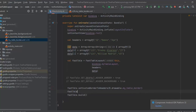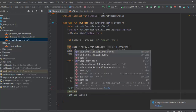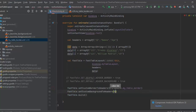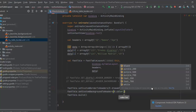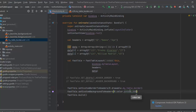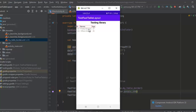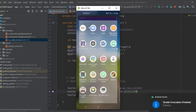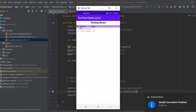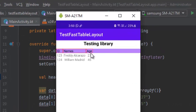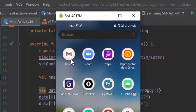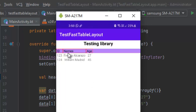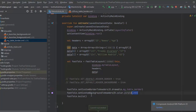We can also pass a custom background color for the header row. Call the method setCustomBackgroundToHeaders() and pass a color — for example, a default color from Android colors. Now we have a custom background color for the headers. You can provide any color you want.